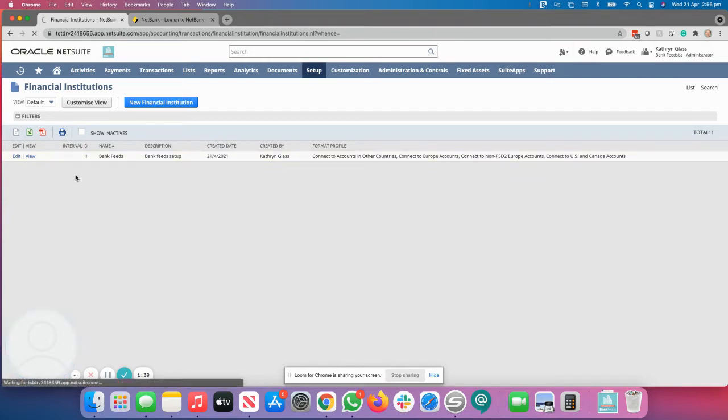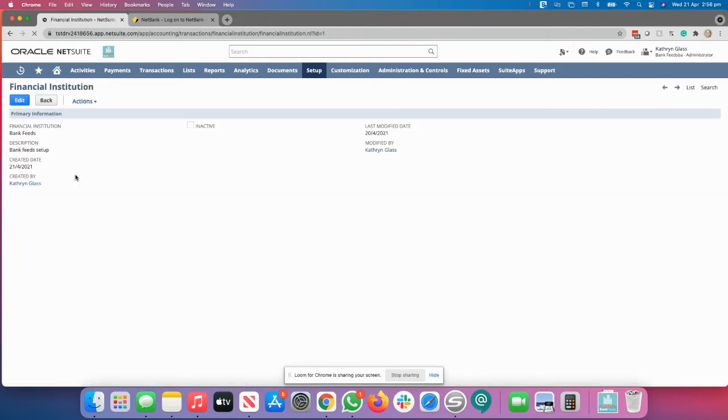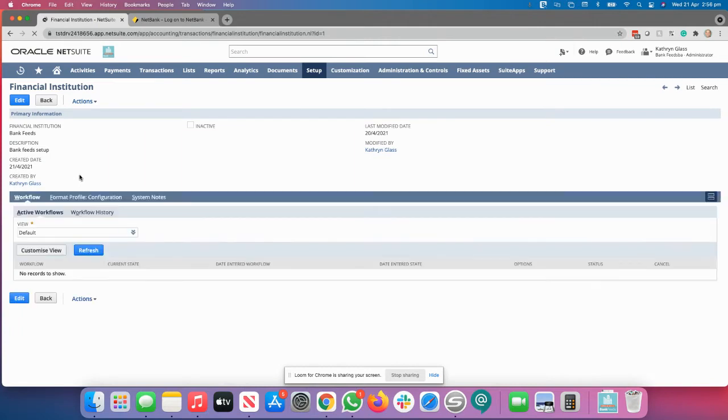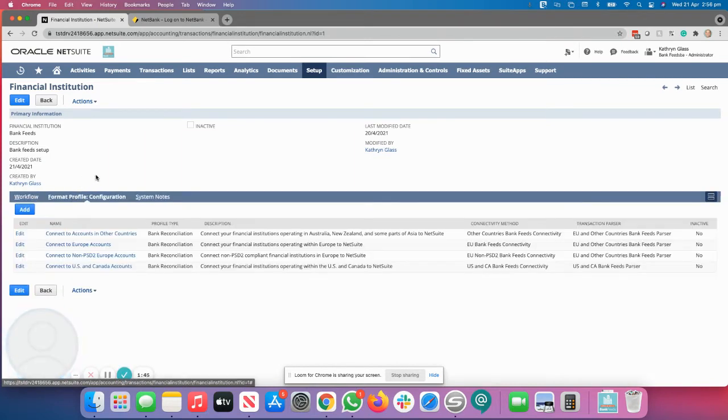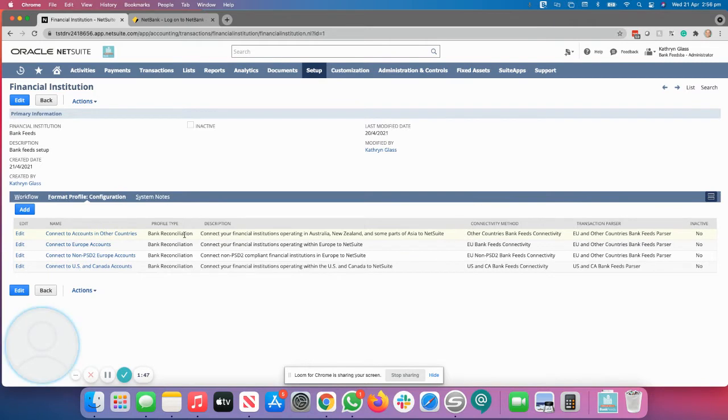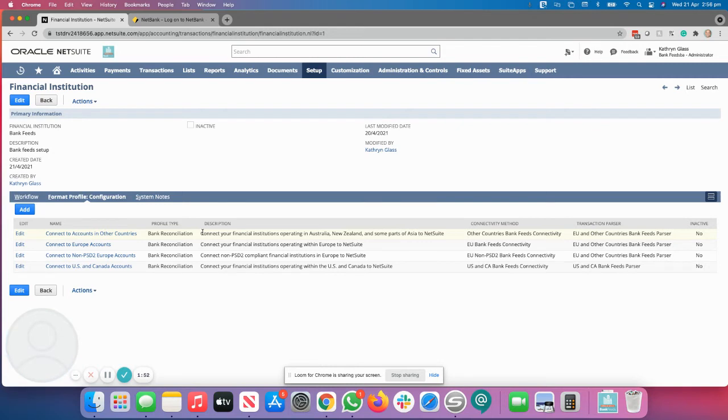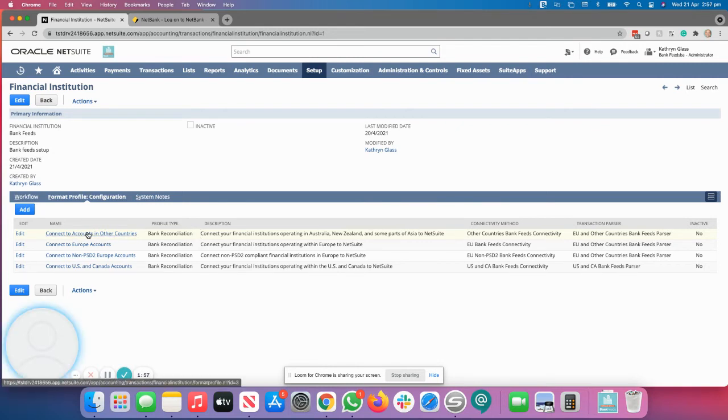Click on View. That will show you which countries it's supported for. Click on Format Profile and you'll see that the one that we're after is Australia, New Zealand and some parts of Asia. Obviously, if you're doing any implementations with subsidiaries in other countries, you can install the other ones. But we're only going to focus on Australia and New Zealand today.